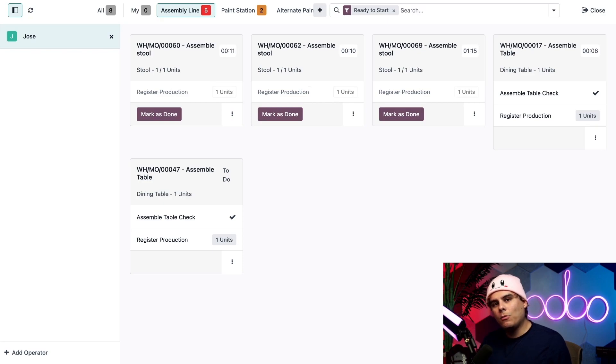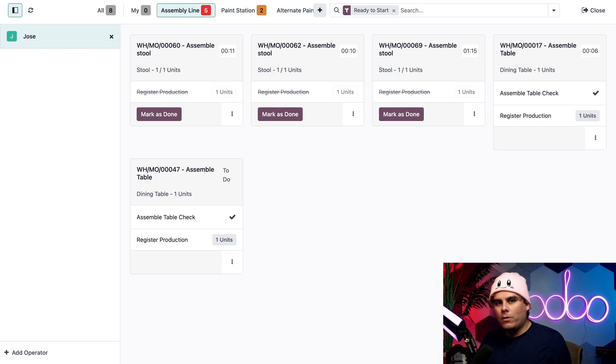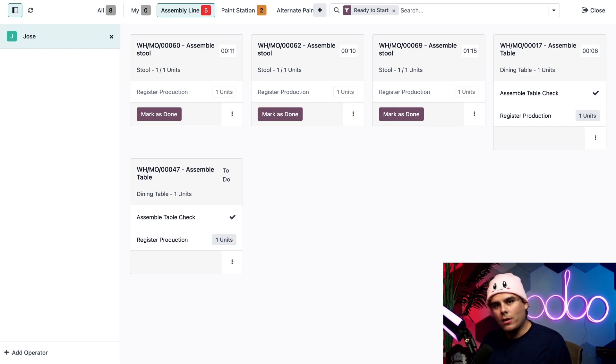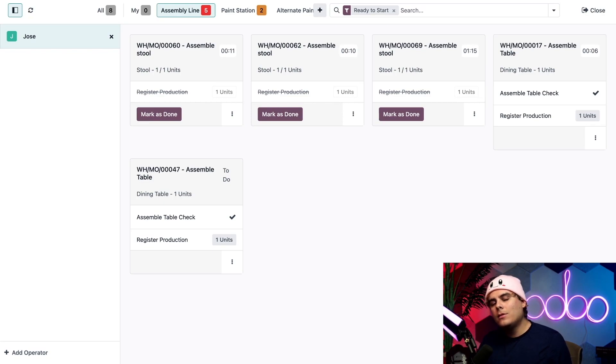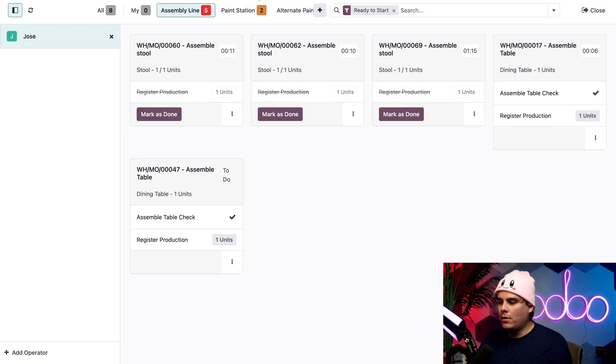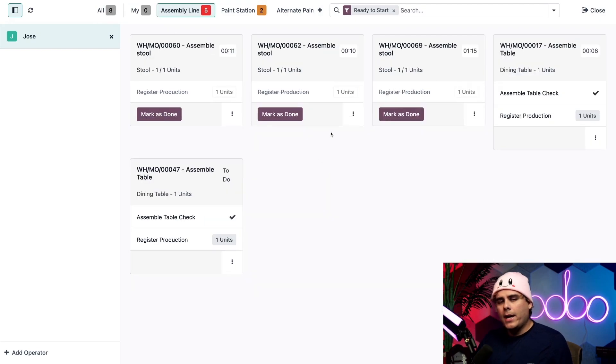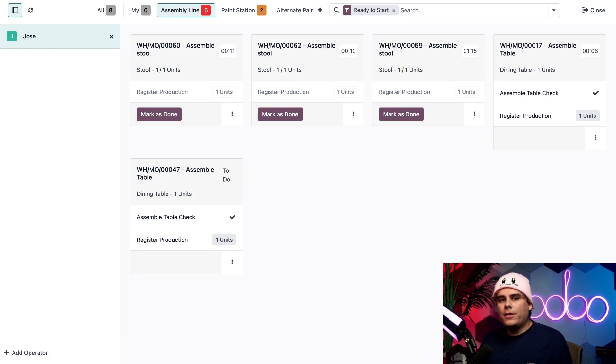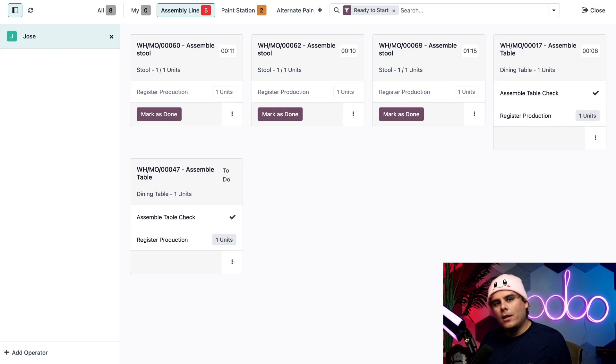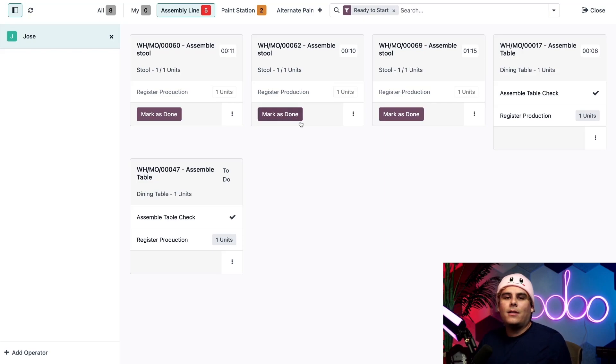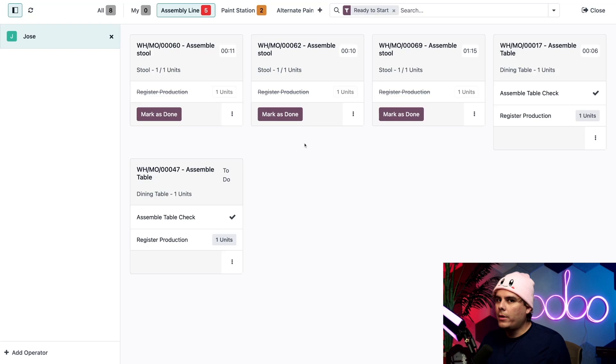Next to that we may see a button at the bottom of the card. If the work order in question is basically the last work order to be completed for the manufacturing order, the button will read close production. This closes the entire MO just like when we click the same button on any of our MO cards. If there are additional work orders to complete before the MO can be completed, the button will instead read mark as done like we have right there, which completes the work order but not the entire MO.